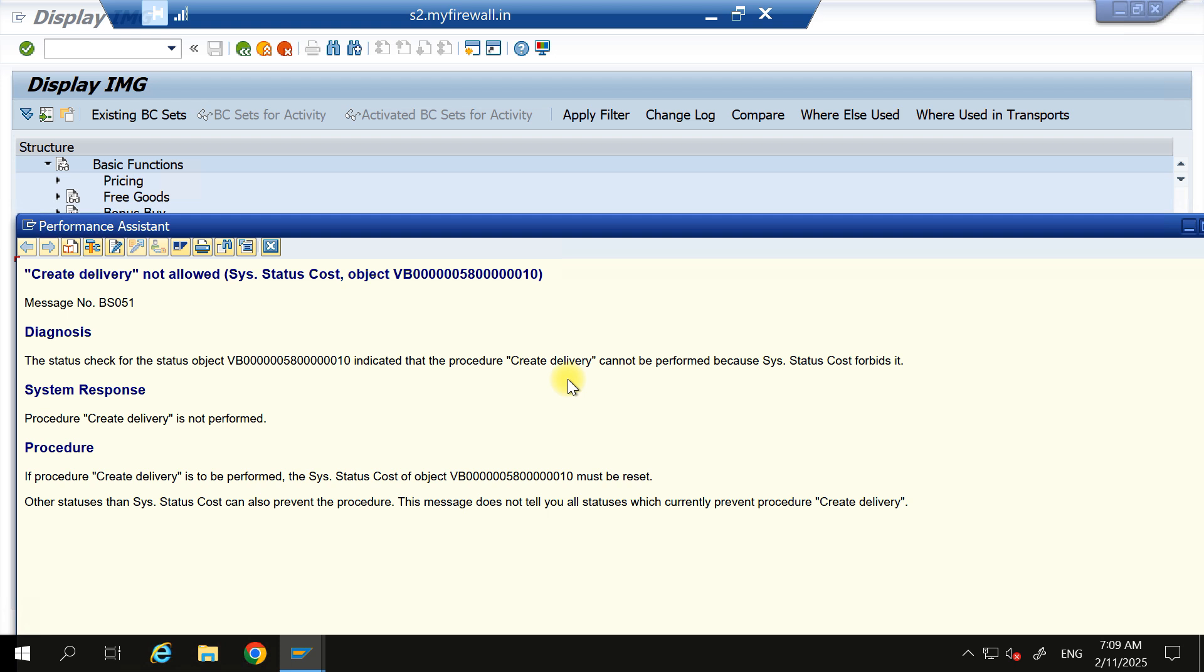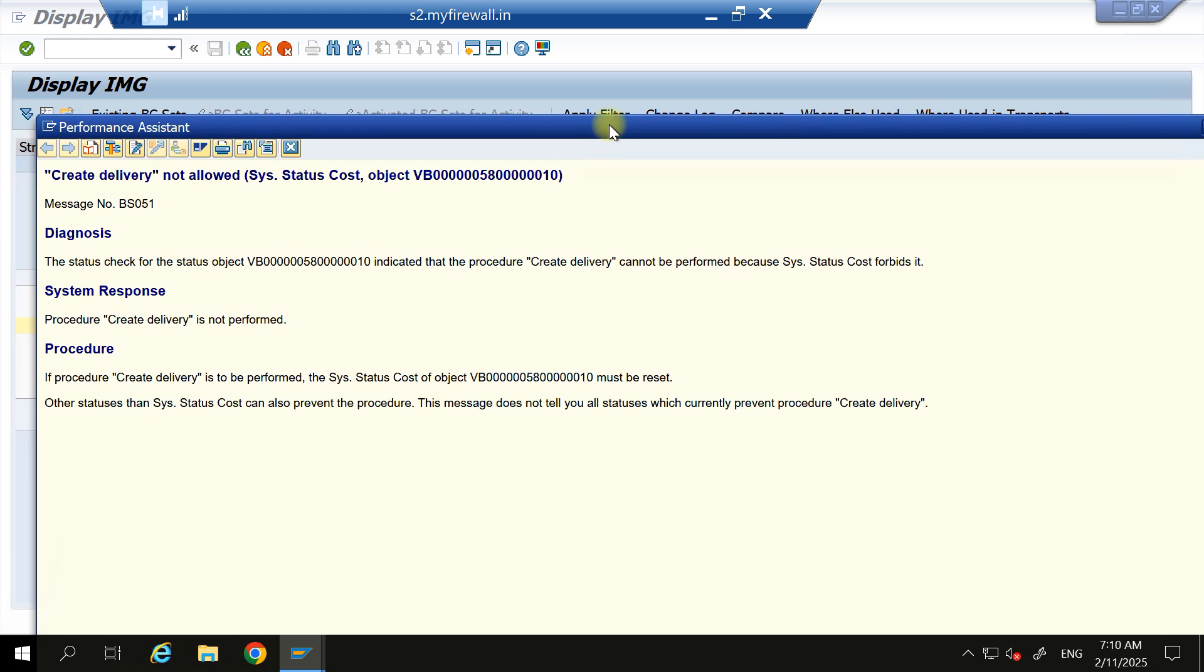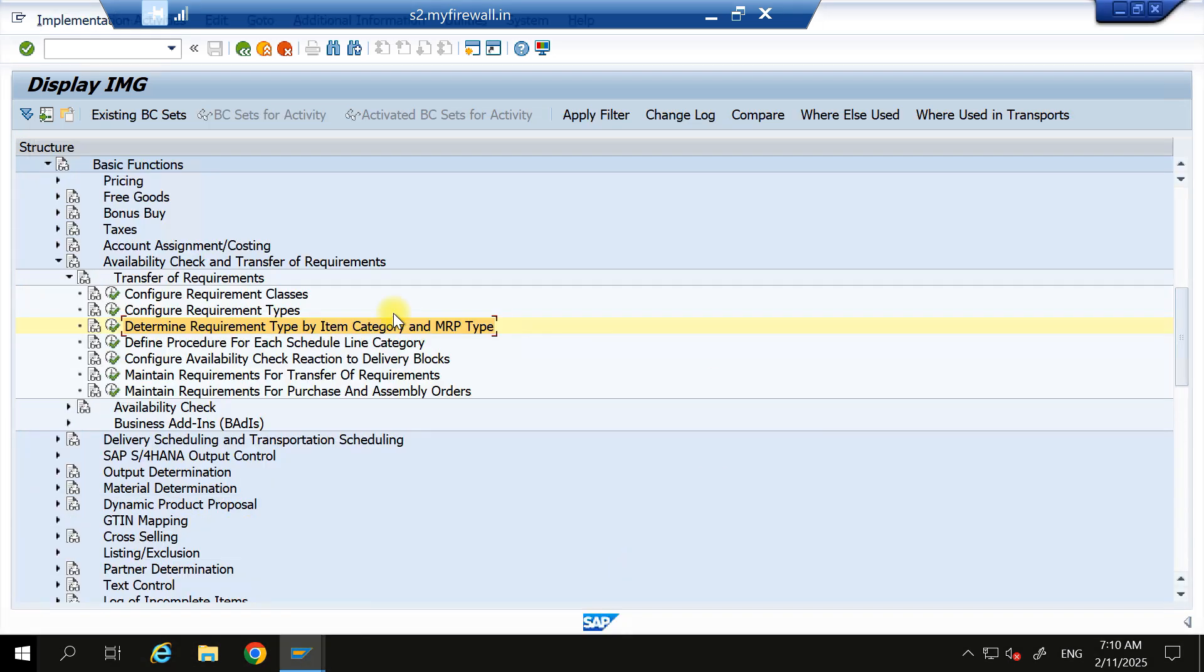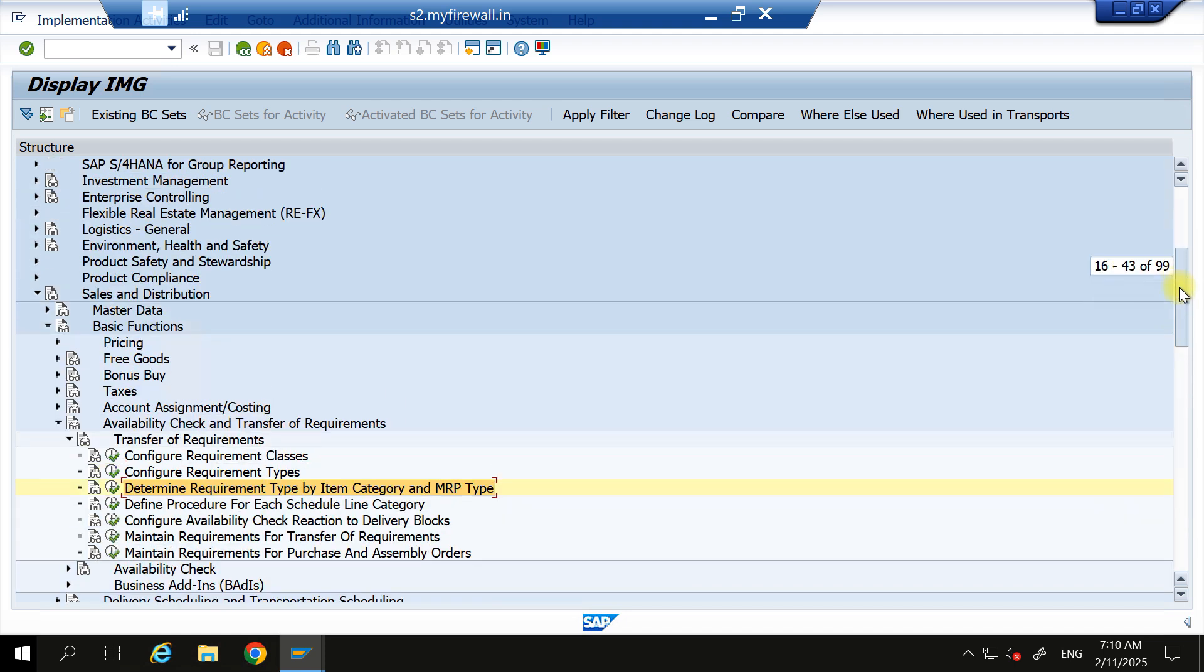related to status profile configuration, that is BS02, because in BS02 you can control whether delivery is allowed or not allowed, billing is allowed or not allowed. But unfortunately this issue is not from BS02 T-code, rather the issue is from here. So go